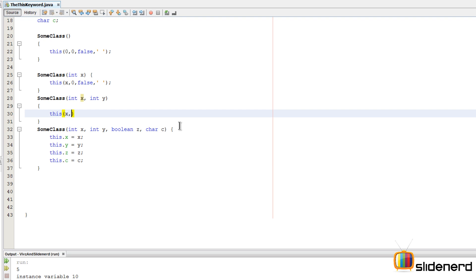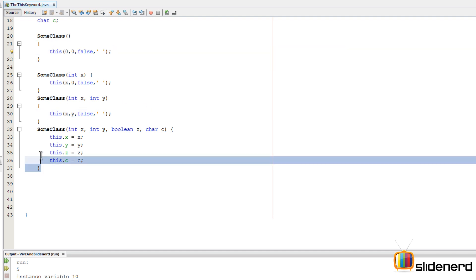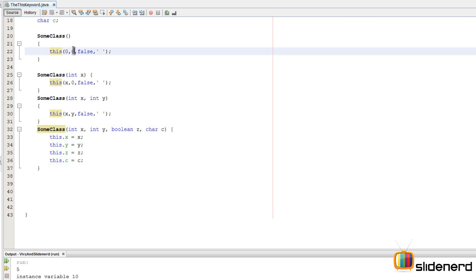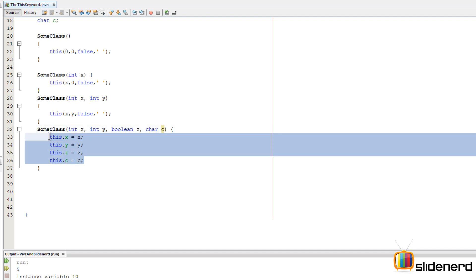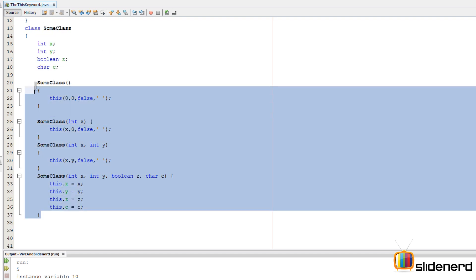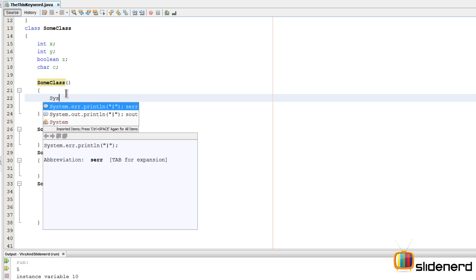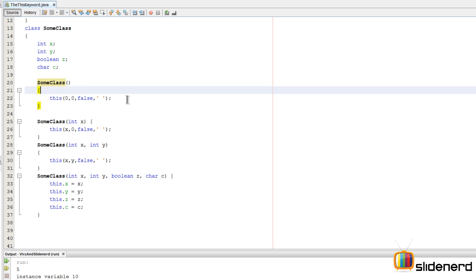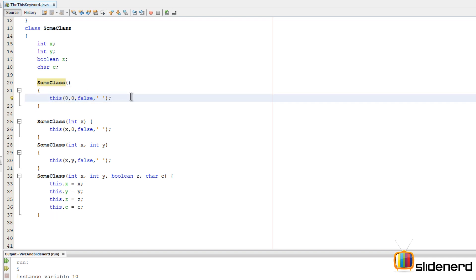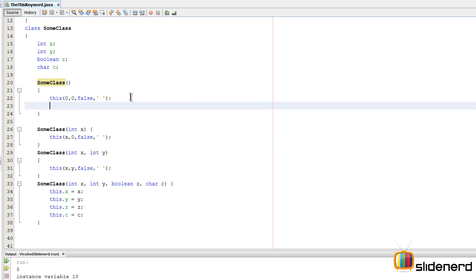So when these statements run, the largest constructor is called with all four arguments assigned to the object. There is one important rule: if you go before the this() call and add a System.out.println, you get an error that says 'call to this must be the first statement in constructor.' So remember, no statements can appear before the this() call inside a constructor — anything else must be written below it.